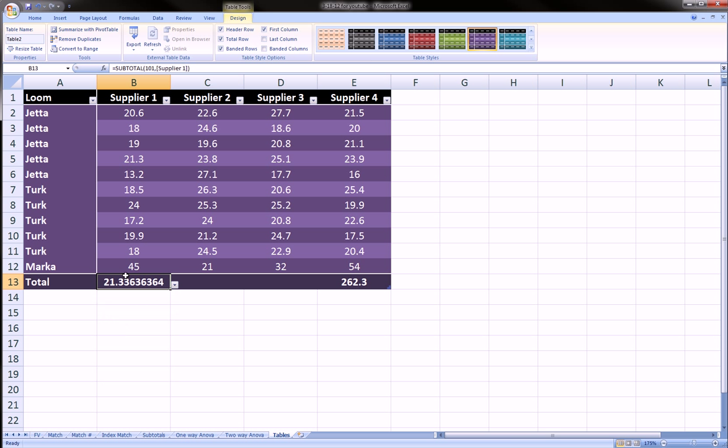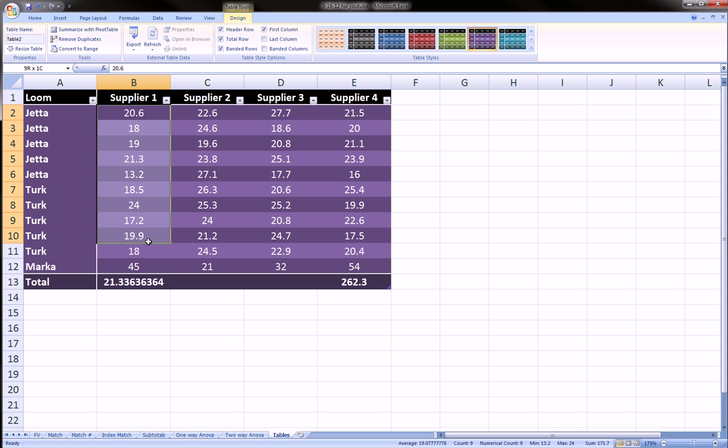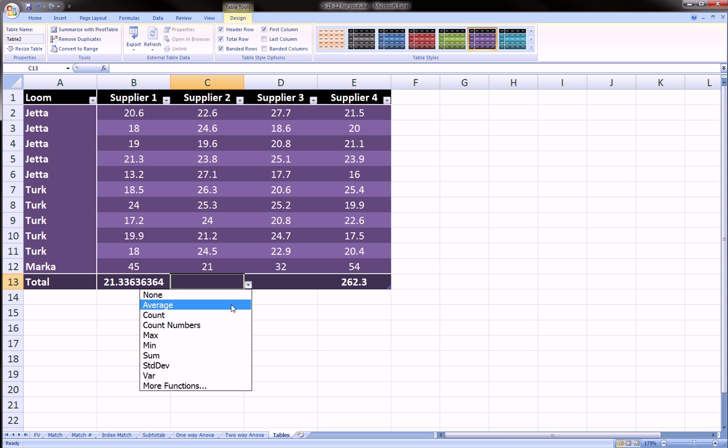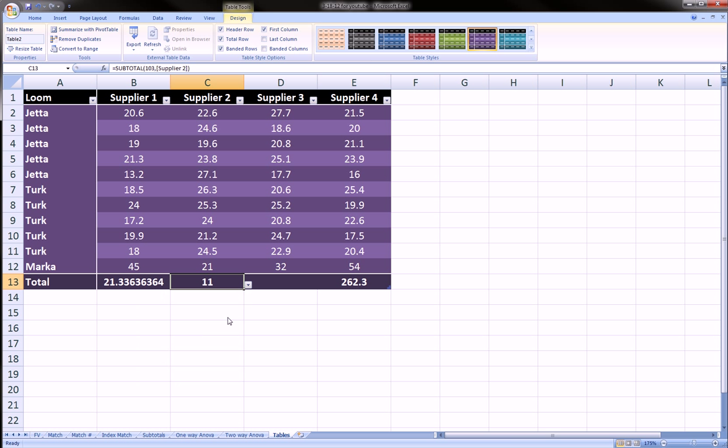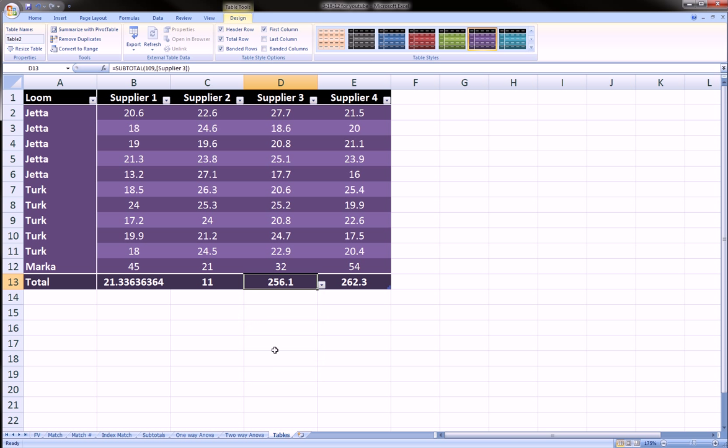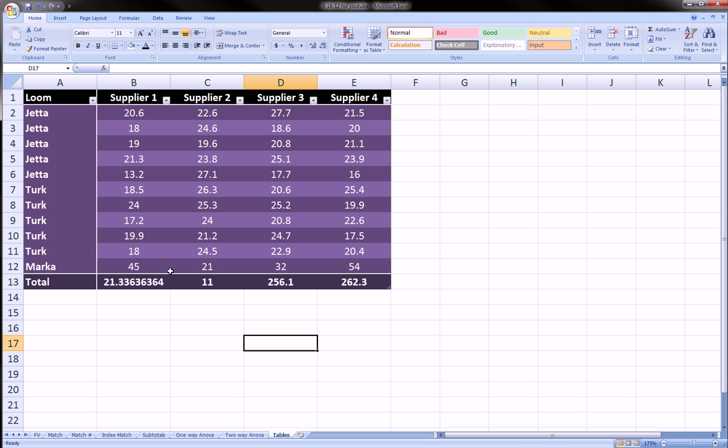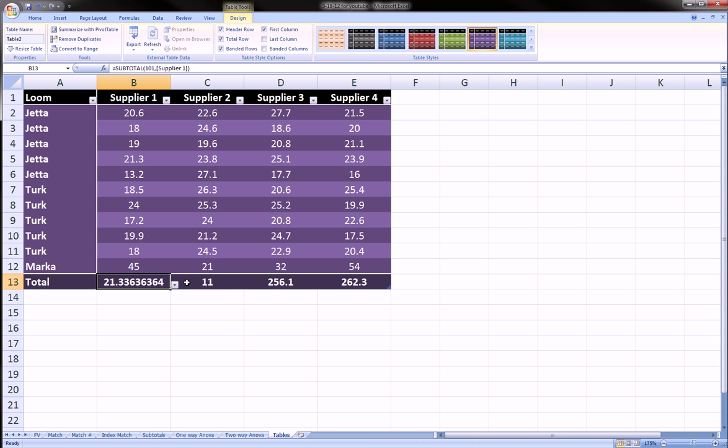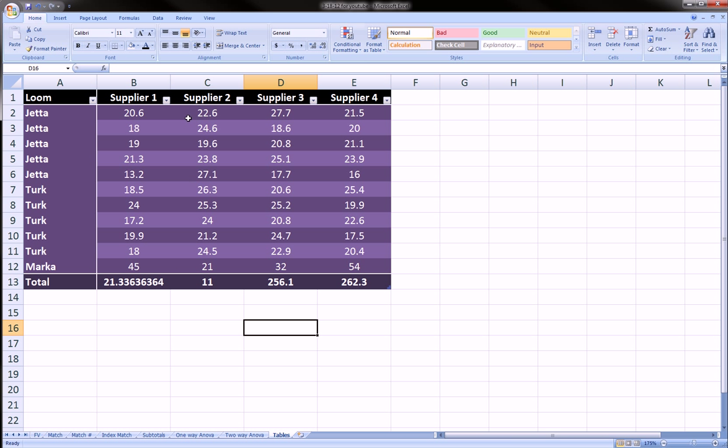We can click average and get the average for this column without having to type any formula. To next we can choose count for this guy and we can choose sum for this guy. Very easy to get totals, subtotals and things like that.